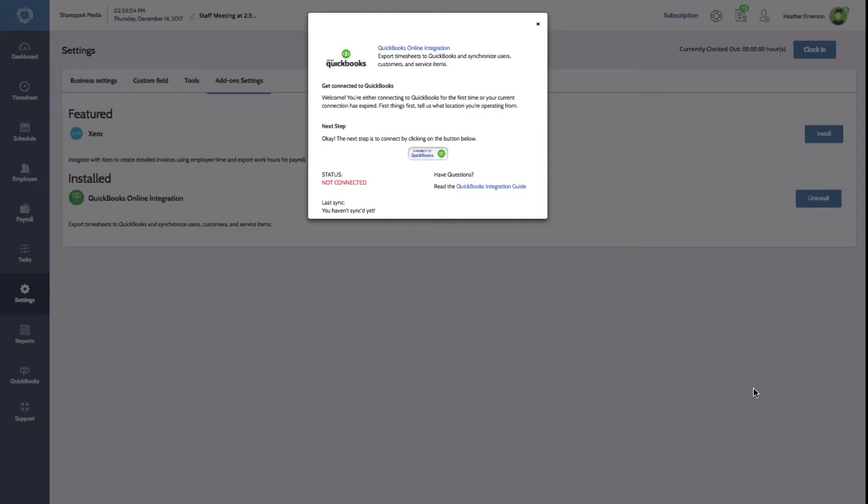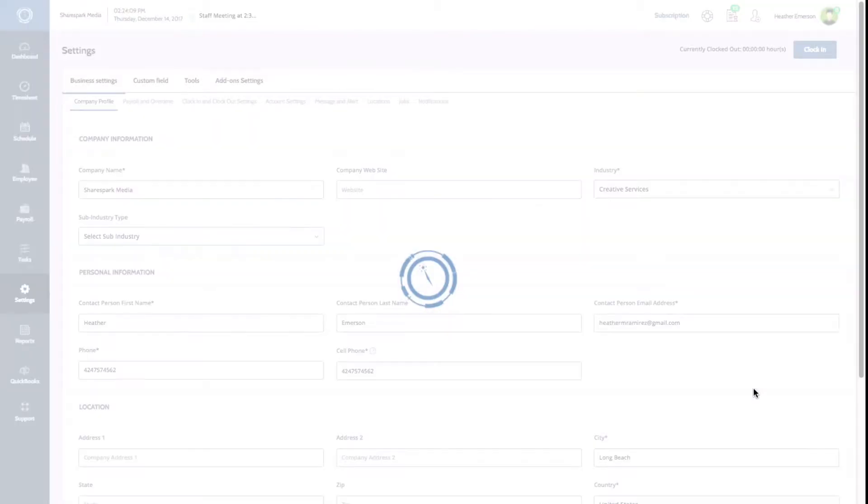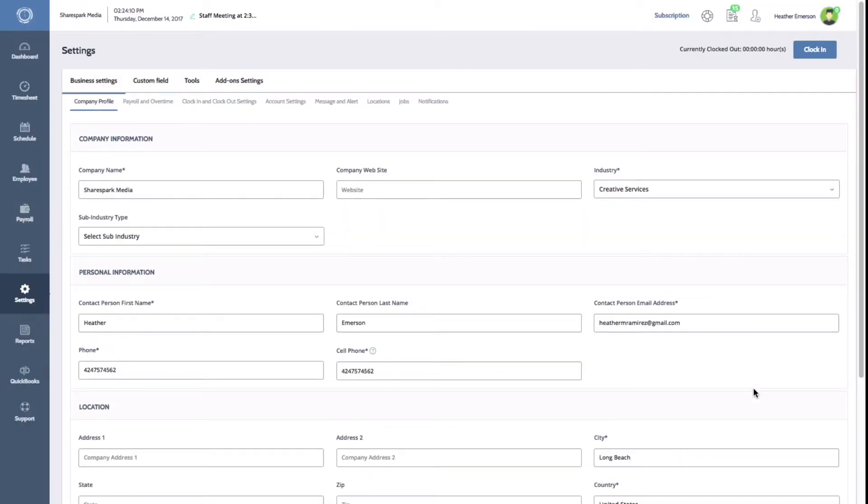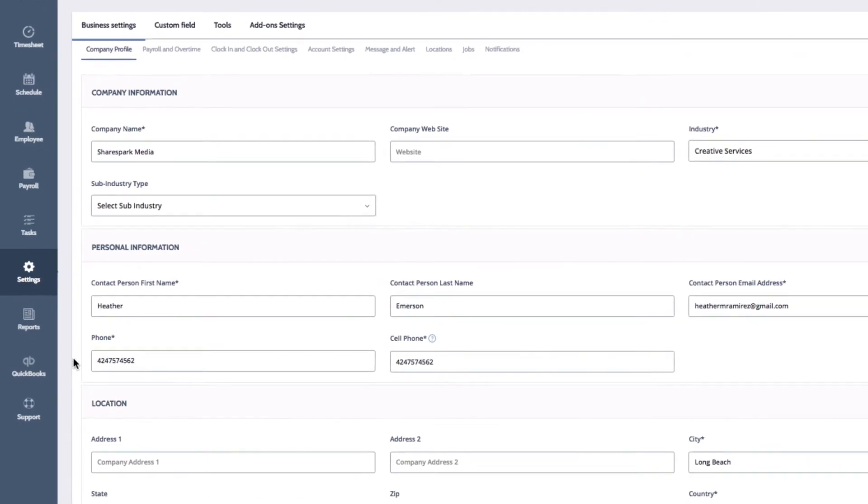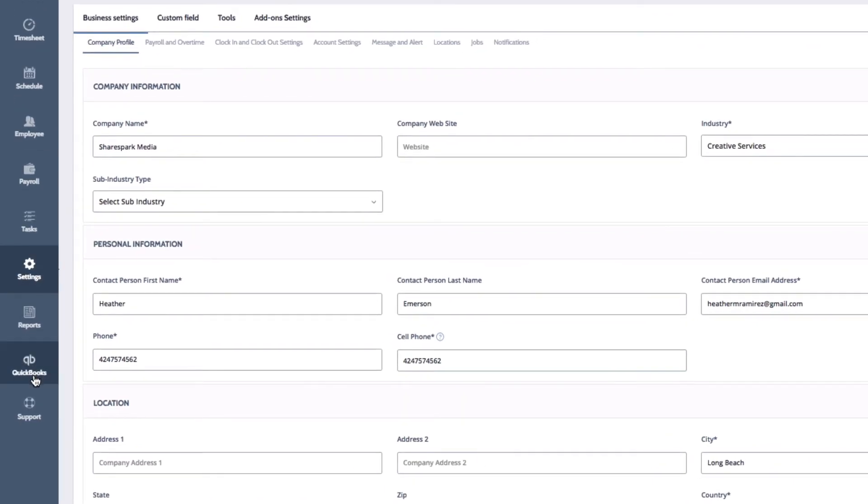It will take a moment to sync your data. Once completed, you'll be taken back to your Time Clock Wizard settings. You'll now see a new icon on the lower left side of your screen for QuickBooks.